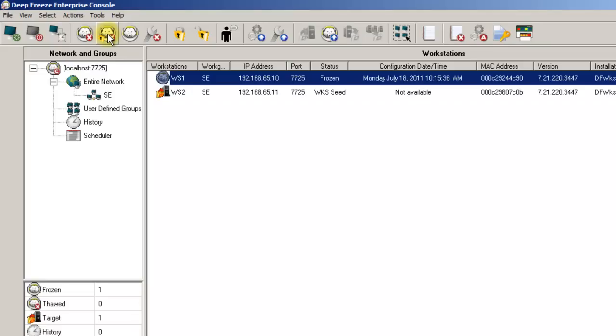The next option is the Reboot Frozen option, which allows you to reboot a workstation back into its protected frozen state, following a period of time in a thawed state.